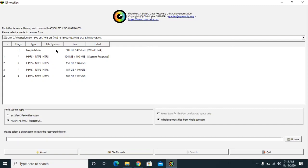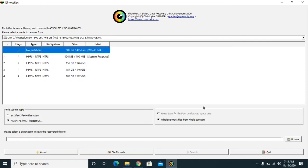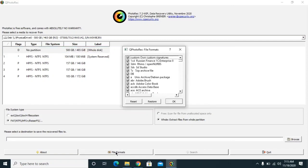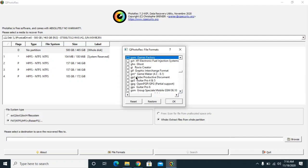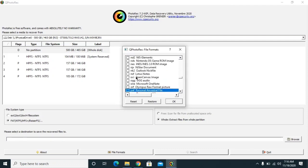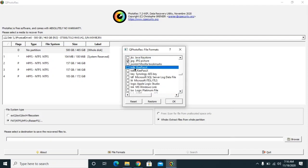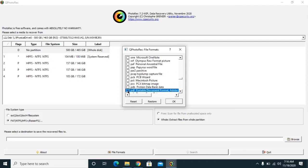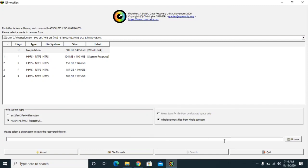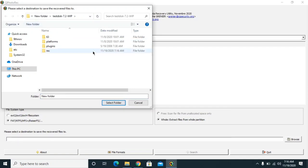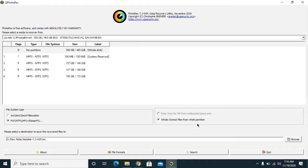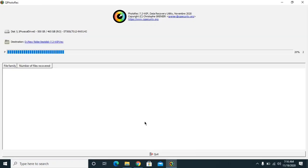Once PhotoRec is open, click on 'Whole Drive', then click on File Formats. Click Reset if needed. If you want to restore images, select PNG and JPG/JPEG. If you want to recover PDFs, enter PDF. Click OK, then click Browse and select the location where you want to save the recovered files. Create a new folder, name it something like 'Recovered', click OK, then select the folder.